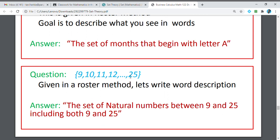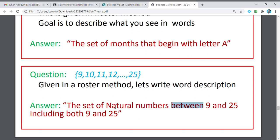Next, we have 9, 10, 11, 12, and 25. This is again in Roster Method. If you are going to express this in word description, this means the set of natural numbers between 9 and 25, including both 9 and 25. Because you see the word 'between,' you might think we have 10 until 24, but it is inclusive — you include both 9 and 25. From 9, 10, 11, 12 until you reach 25, it is a well-defined set, and these numbers are counting numbers, part of the set of natural numbers.